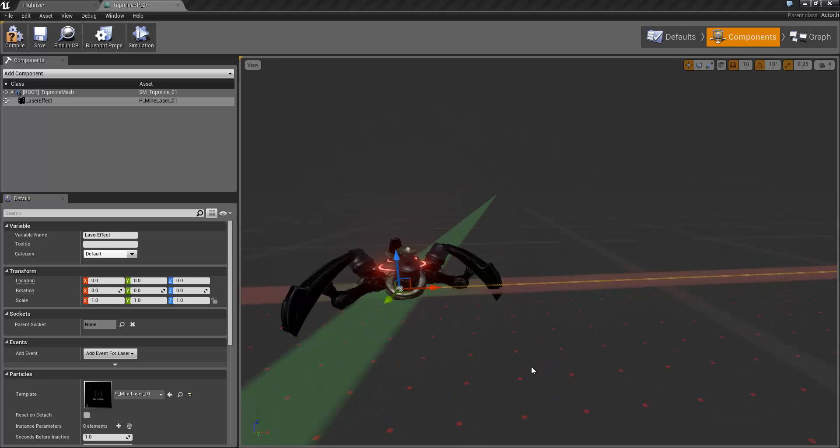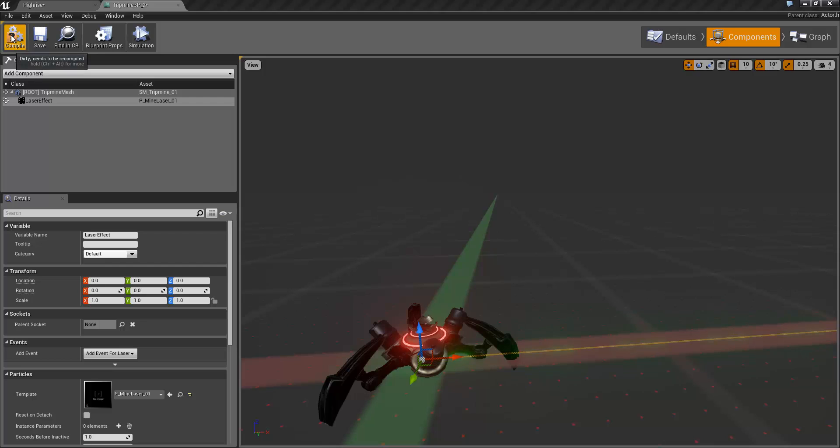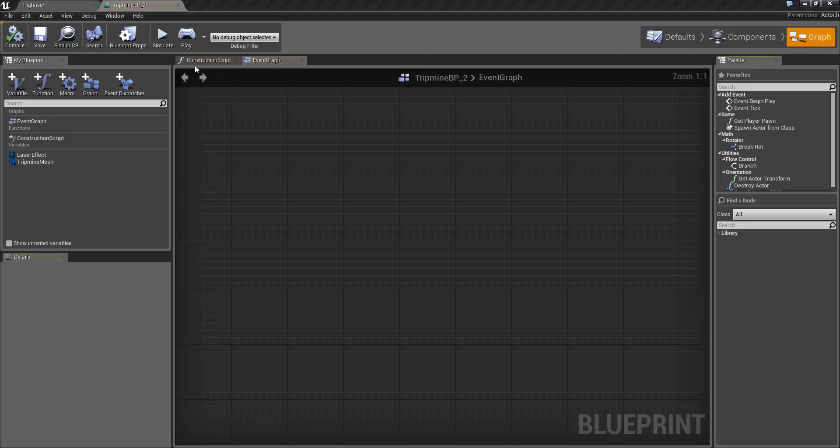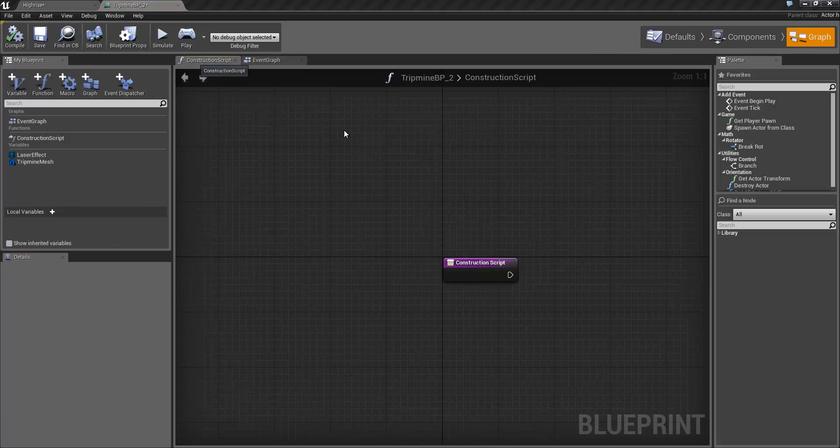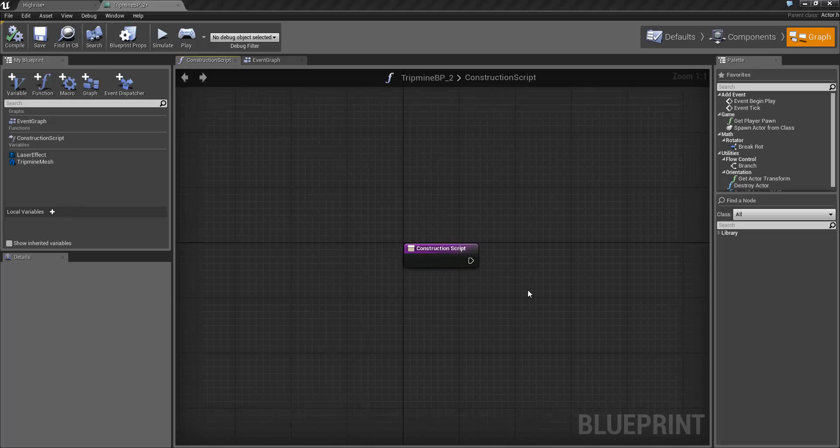Now you'll see if we have a look at this by default, the laser is pointing off in the direction along X here. Don't worry about that too much because in the construction script when we set that up we're going to set the position of the laser to be where that socket is and then set the endpoint to be forward of that socket. So I'm going to compile those and then jump over into the construction script to start setting that up.